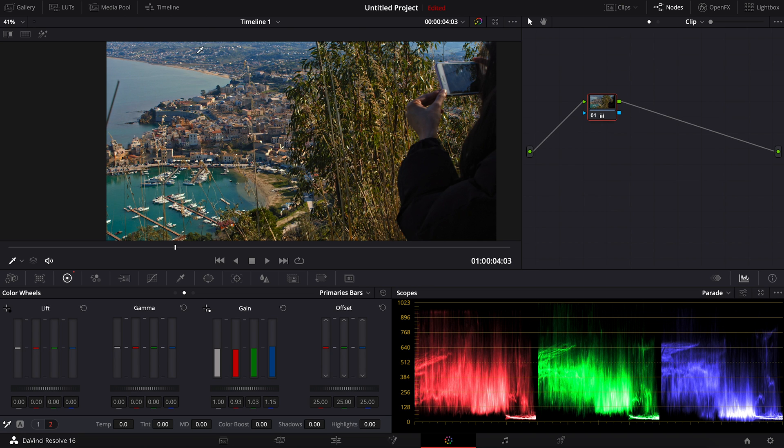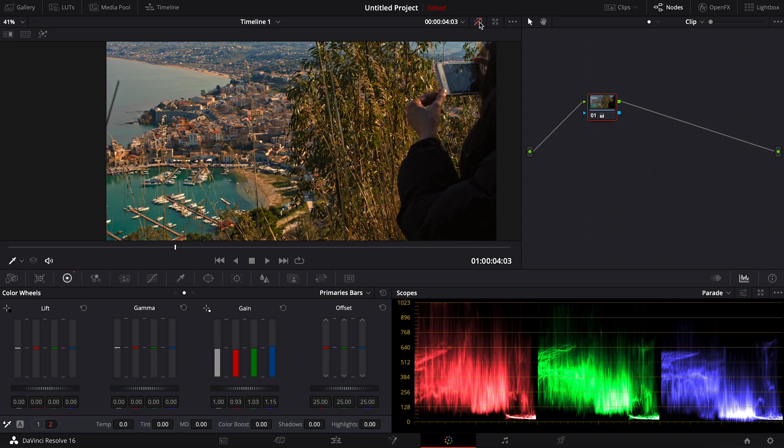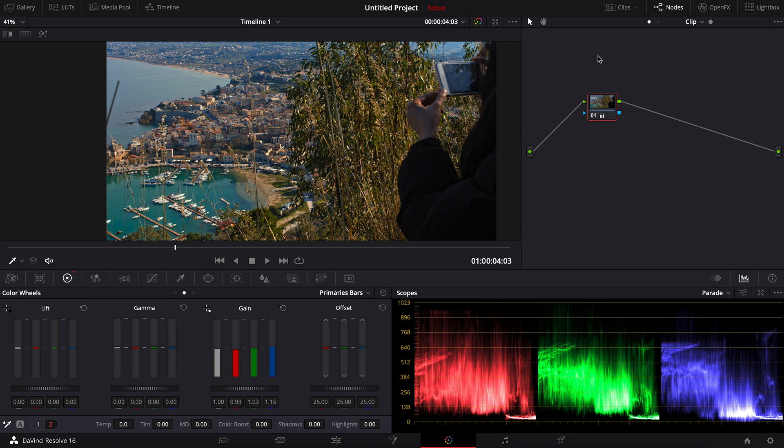Okay, and now you can see the white balance is really good here, and also the scopes are well balanced now. So this is the before, and this is the after.